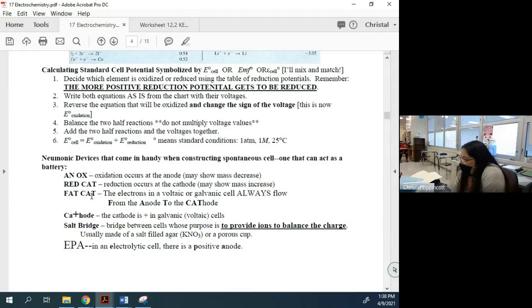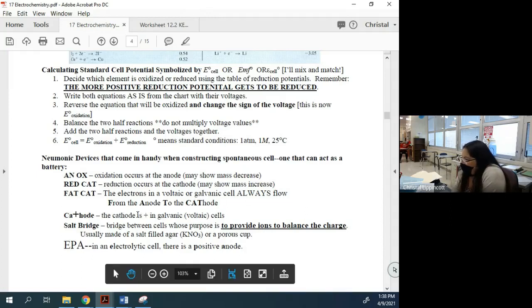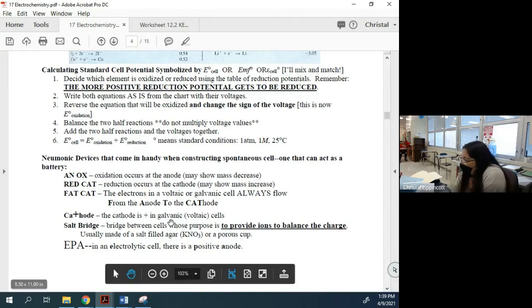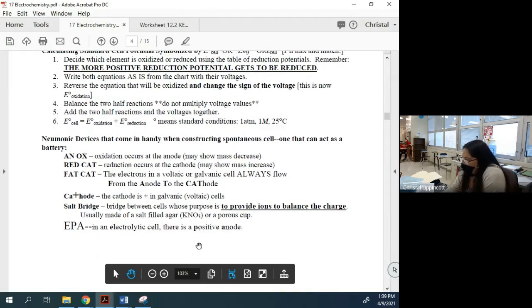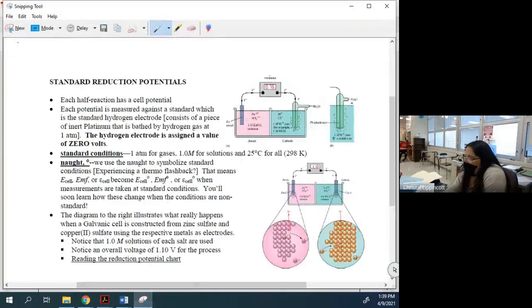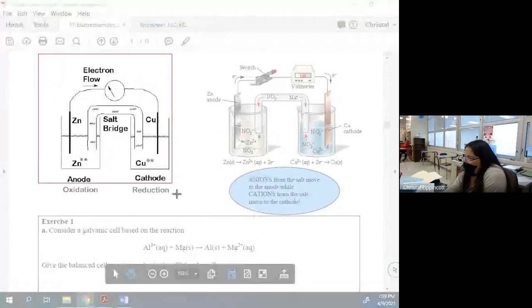Fat cat — electrons go from anode to cathode. Your cathode is going to get big, increasing in size. In a galvanic cell, your cathode is the positive cell — it may not always be positive, but it's going to be more positive than your anode. We'll talk about why we need to balance this charge and then get to electrolytic cells.